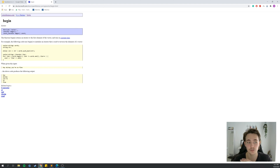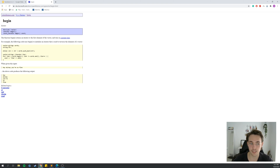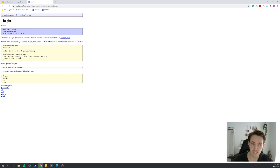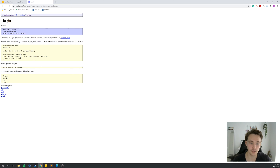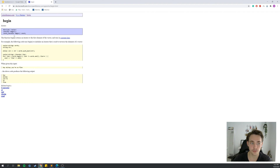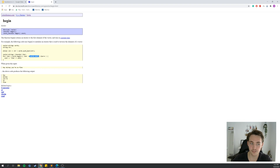For example, if we look up the 'begin' function, we can see it returns an iterator to the beginning of a container. We include the vector library, then use an iterator with 'begin' and 'end' to iterate through all elements in a vector. The 'begin' function returns an iterator to the first element, and 'words.end' returns an iterator pointing past the last element of the vector.